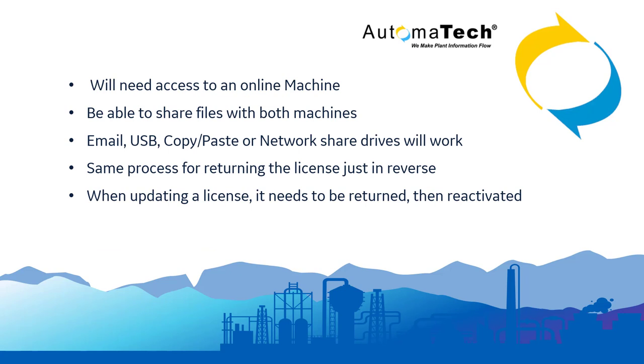Just a couple of quick points before we continue. You will need access to an online machine with the licensing software installed. You'll need to be able to share files between both machines - email, USB, copy/paste, or network share drives will work.